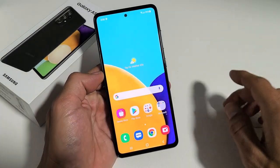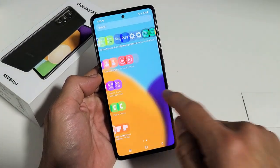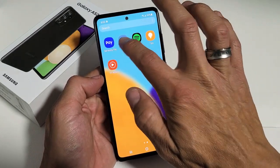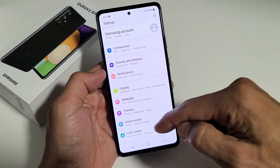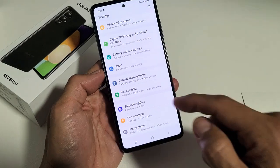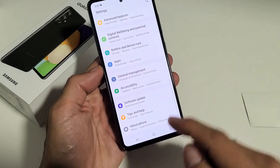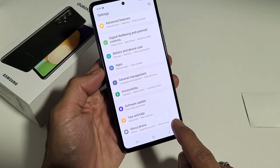First thing, go into your settings. Open up your settings. Now in your settings, scroll all the way down to the very bottom. Now if you go to the very bottom here, it says about phone.